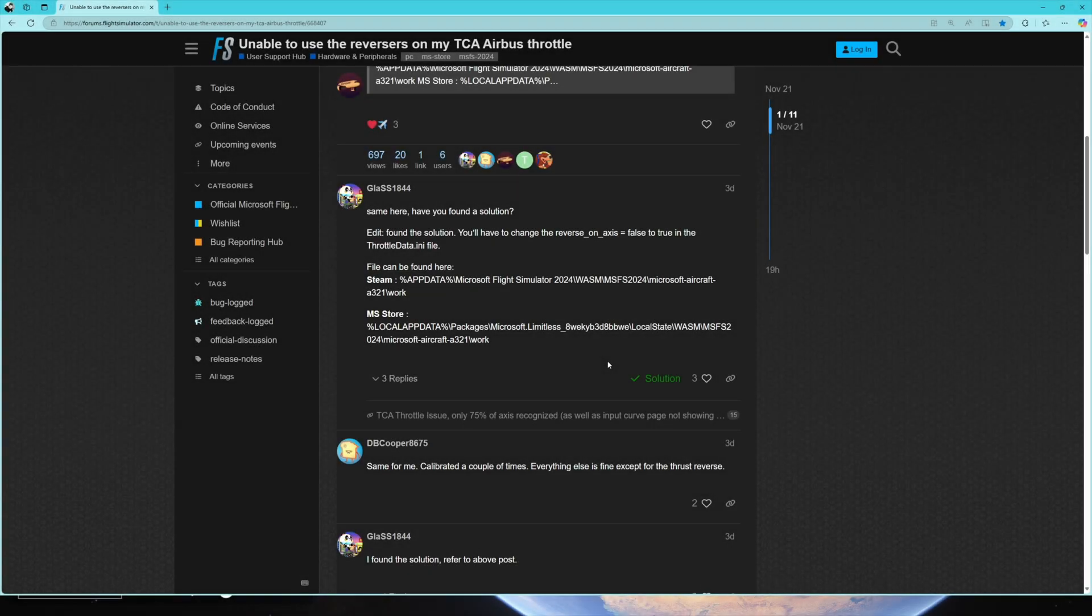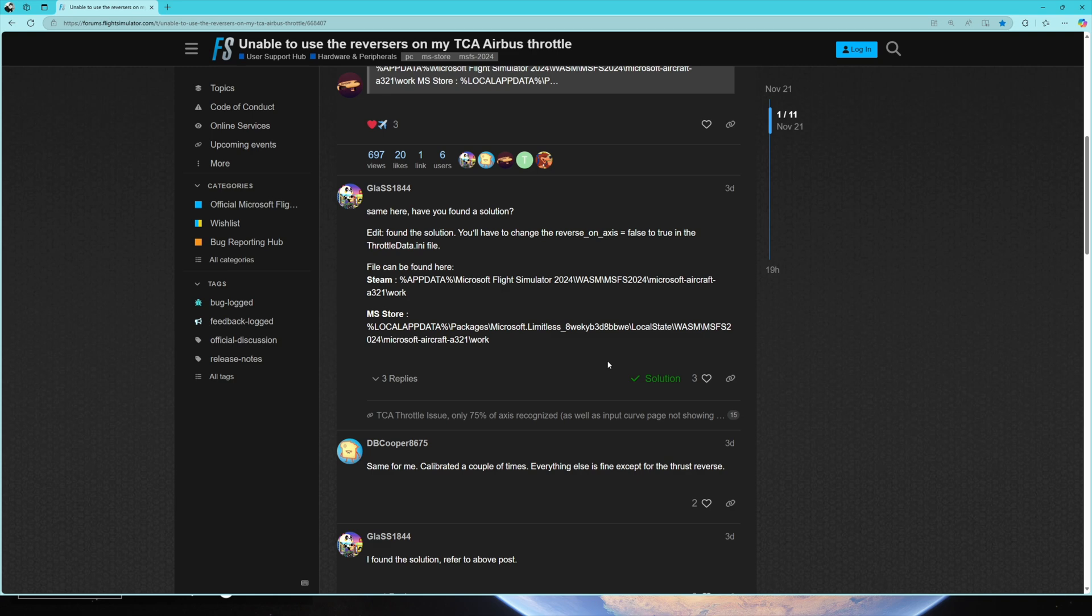Welcome back to my video. This is a quick guide for those struggling with the TCA quadrant from Thrustmaster, trying to synchronize it with FlyByWire Airbuses in the new simulator. I've been struggling all morning watching different videos and couldn't figure it out.